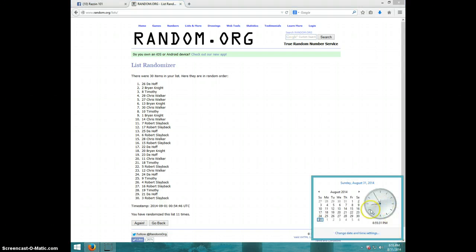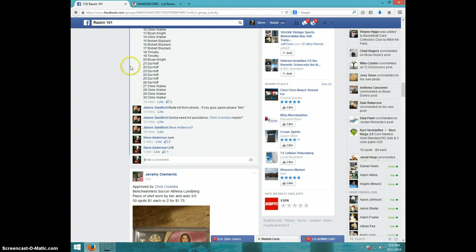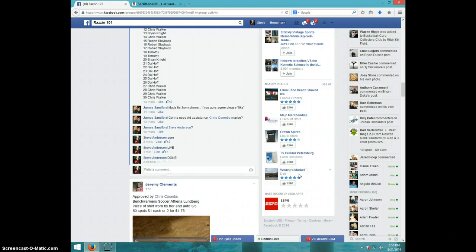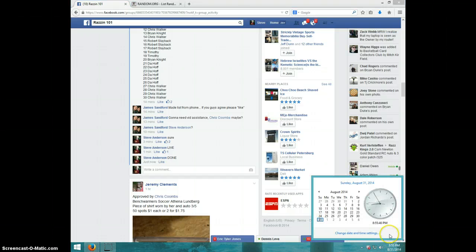8:55. We went 11 times. Robert on top. Send your information to James. Type done. And it is 8:55. Thanks guys.